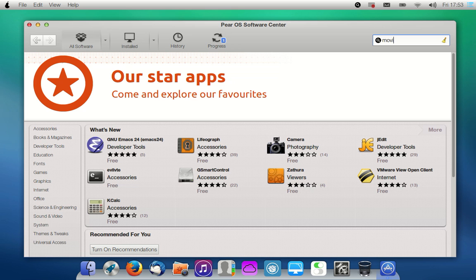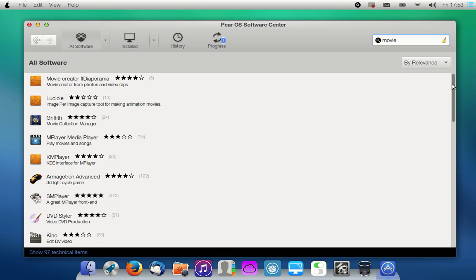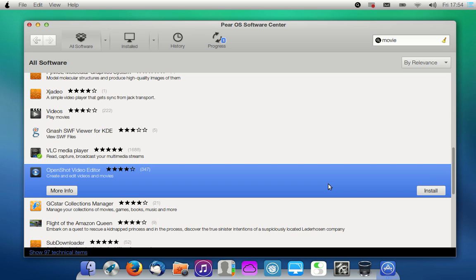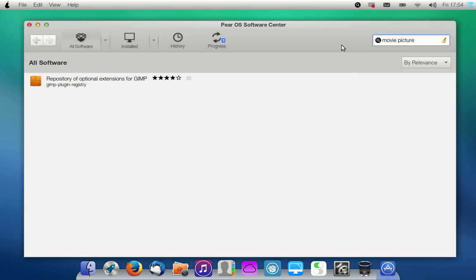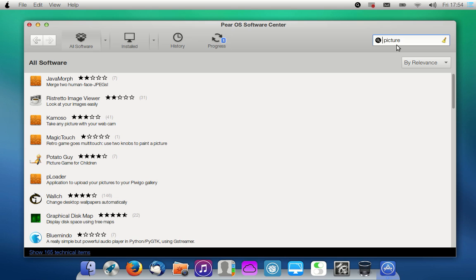We might also think of a movie editor. There's OpenShot — there it is — this is to edit your movies. And for pictures, there was also a very beautiful program to make a slideshow of your pictures.